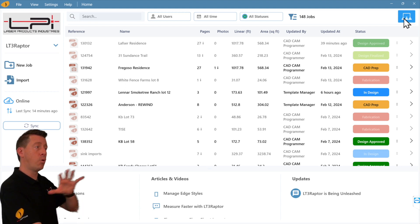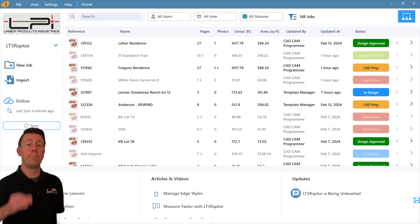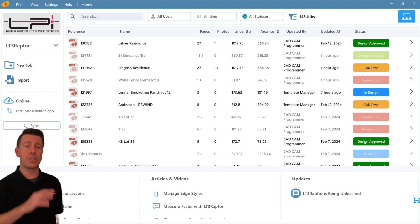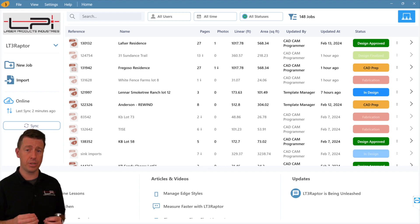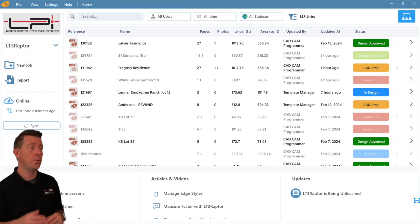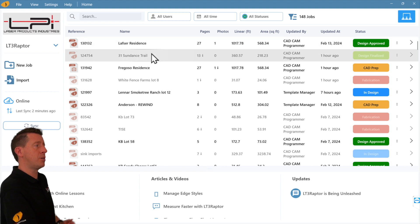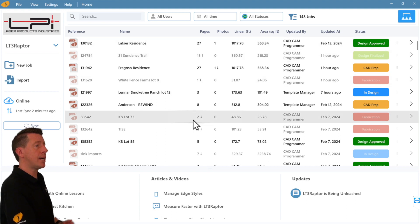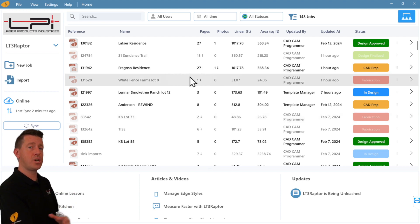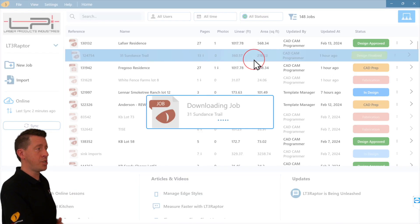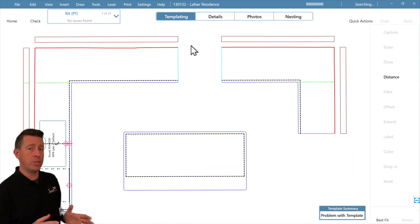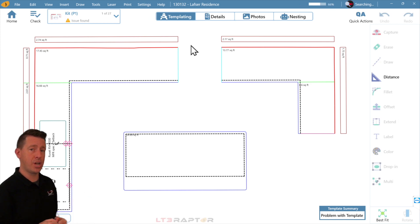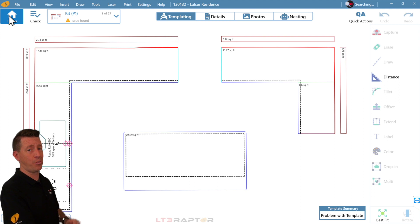We have dramatically improved the way jobs synchronize between all the computers within your company. We've prioritized uploading the job with its photos before downloading jobs you may not need at that moment in time. Several of these jobs are grayed out because LT3 Raptor is using what we call a job snapshot, which is just the minimum information to fill out this screen. Once I click on the job, it downloads a compressed version so we can open and start working.